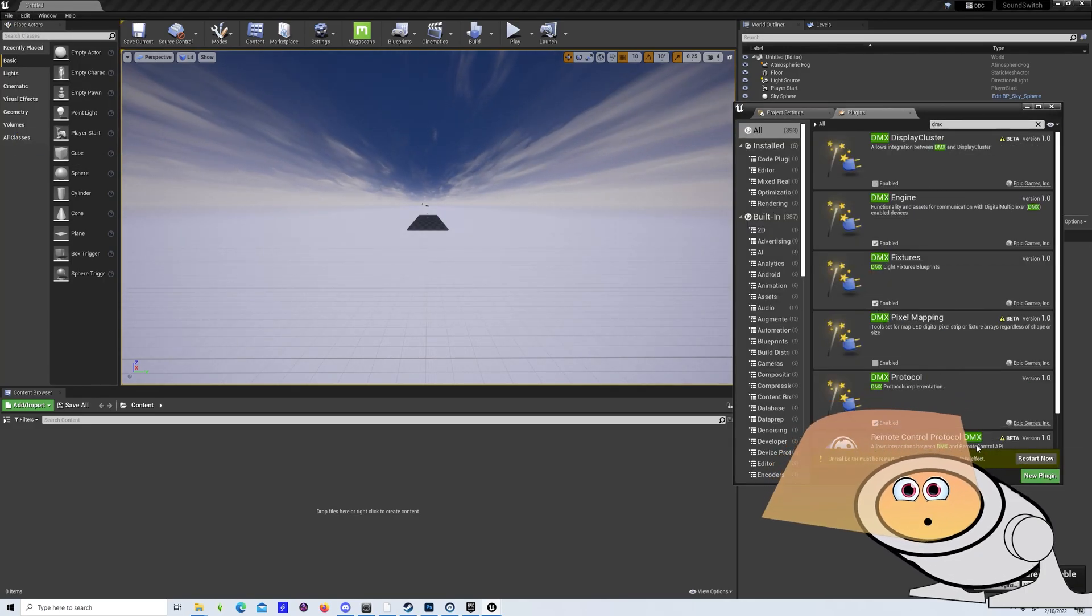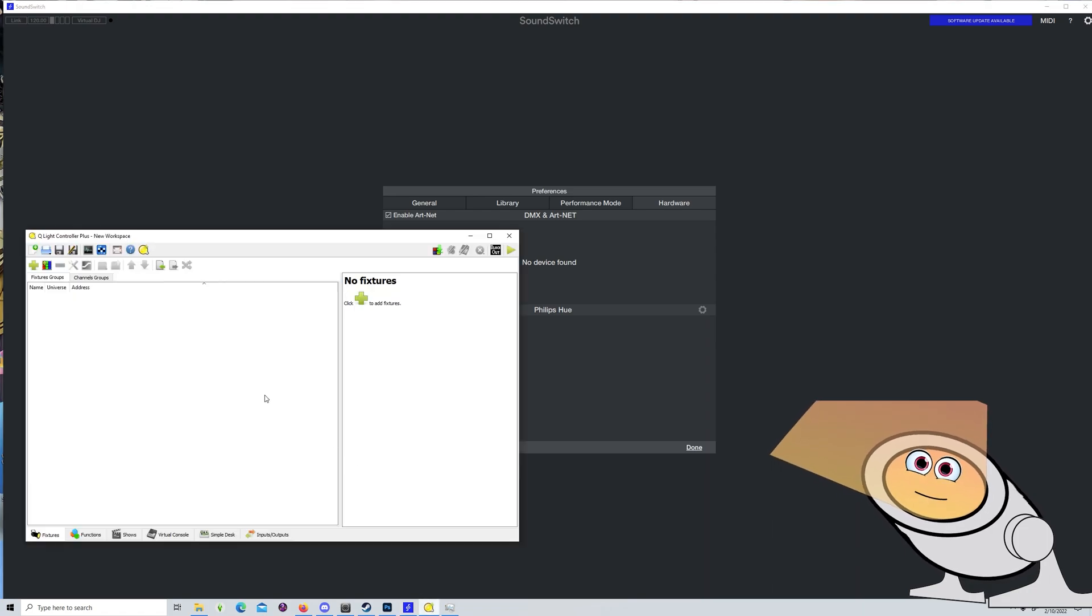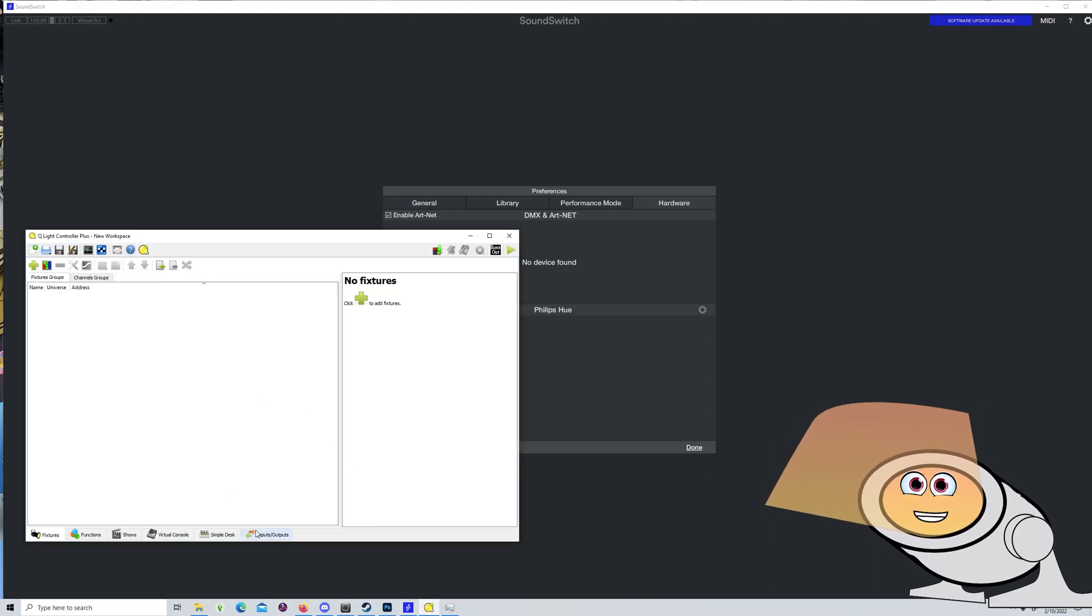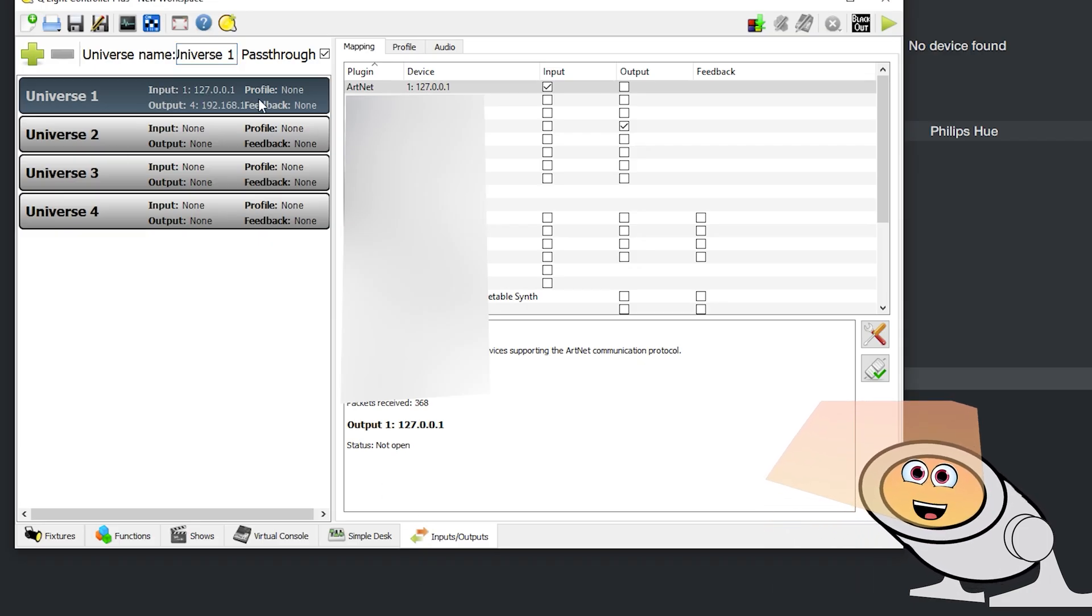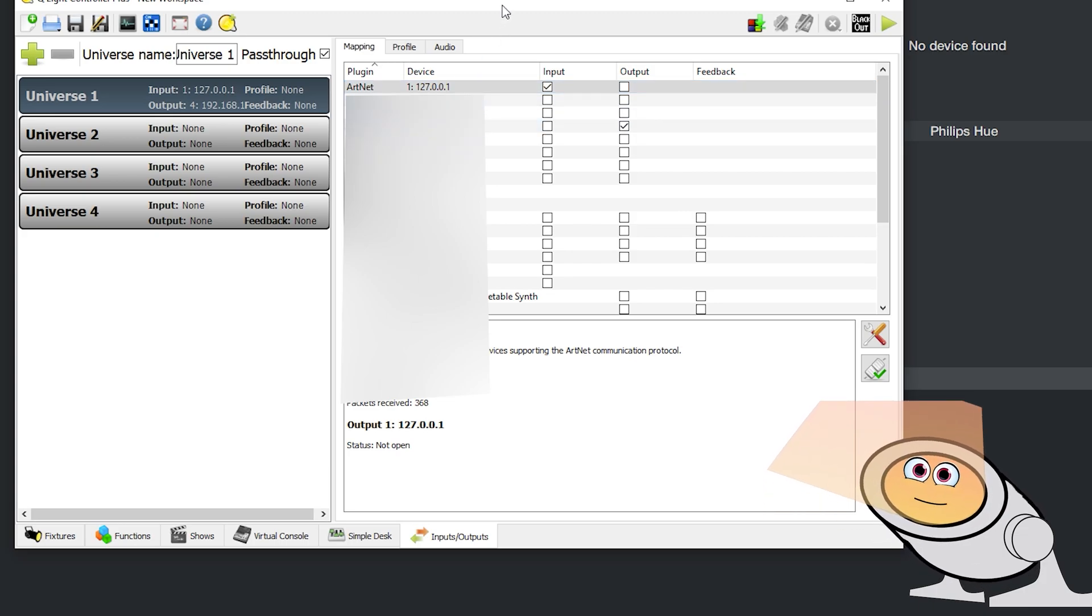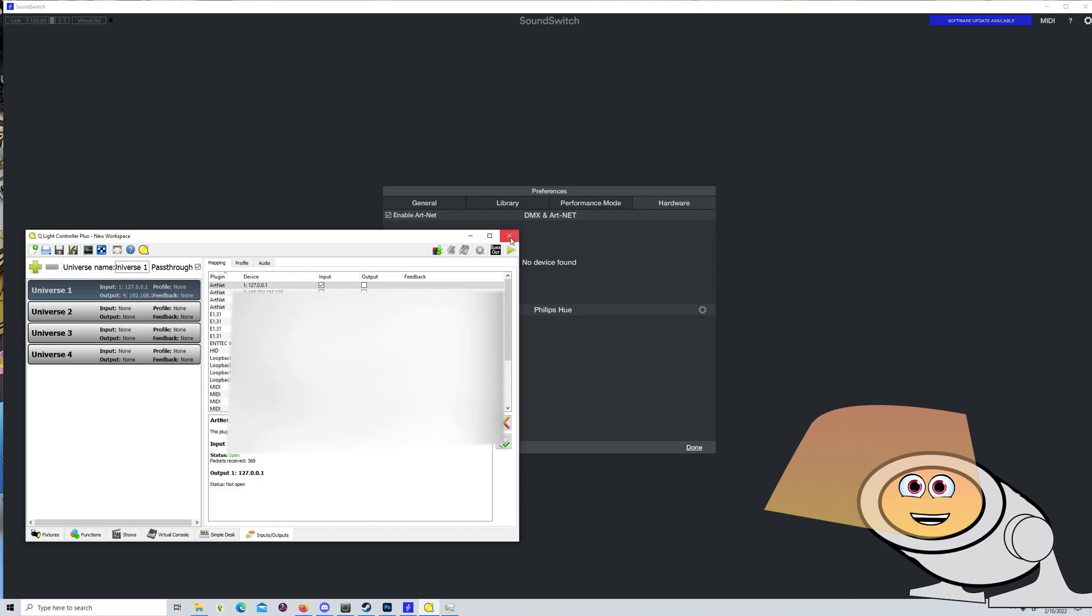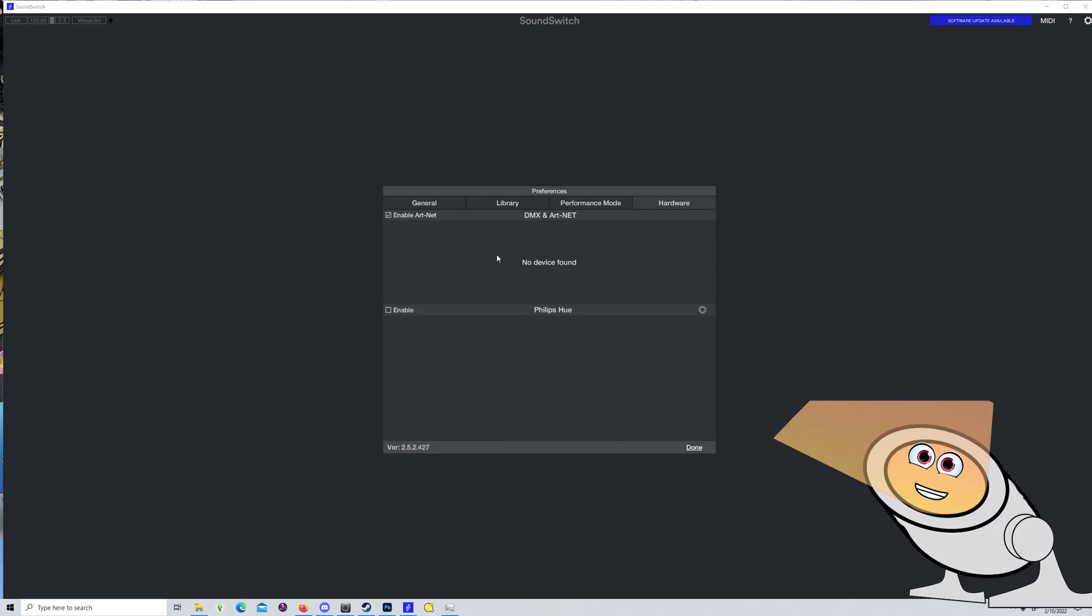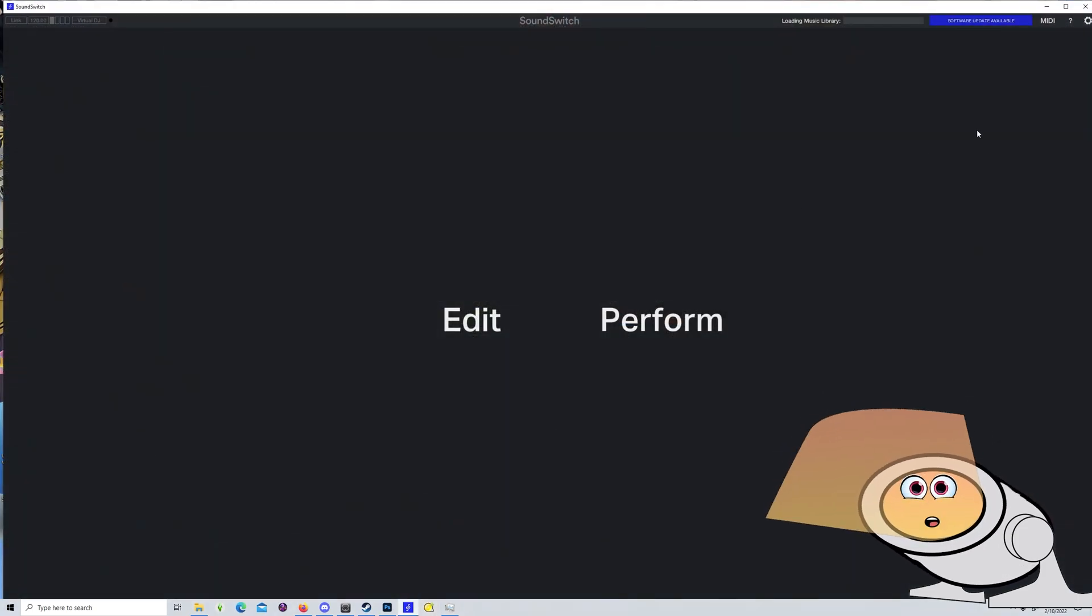Open SoundSwitch and QLC Plus. In the Ops Input Output section, set your input to 127.0.0.1, your output to your local address, usually something in the 192.x.x.x range.